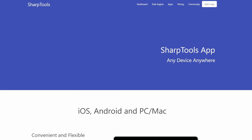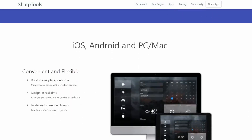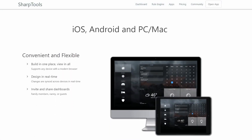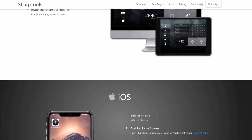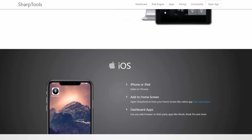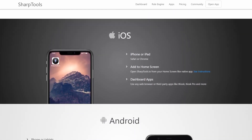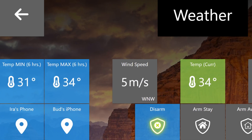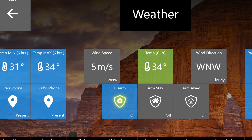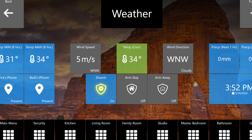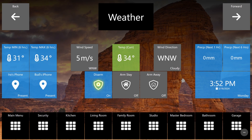Today I'll show you how to install and connect the Sharptools app with your Homey Pro Hub. I will also show you my smart home dashboards, which includes a weather dashboard that is able to extract current weather information from Homey's official weather app. Let's begin.